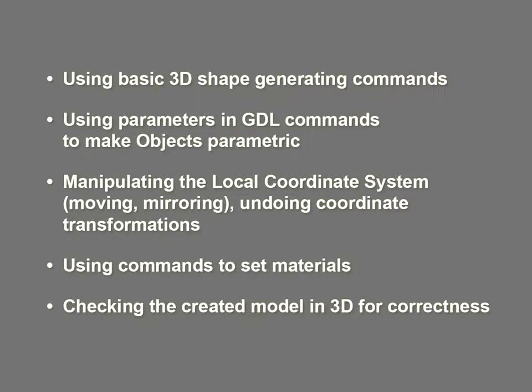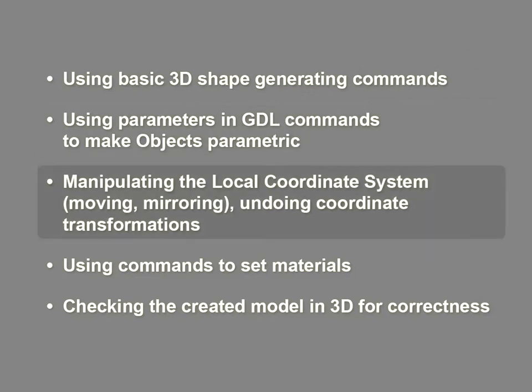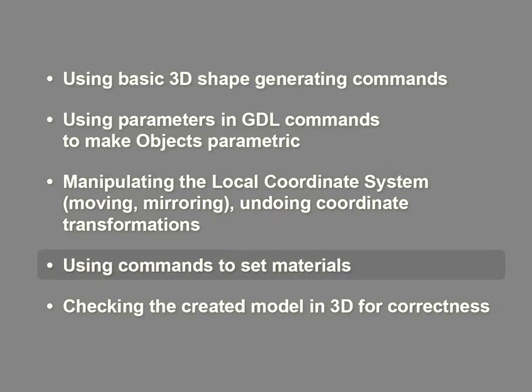This lesson demonstrates the following basic object making techniques: Using basic 3D shape generating commands, using parameters in GDL commands to make objects parametric, manipulating the local coordinate system (moving, mirroring, and undoing coordinate transformations), using commands to set materials, and checking the created model in 3D for correctness.